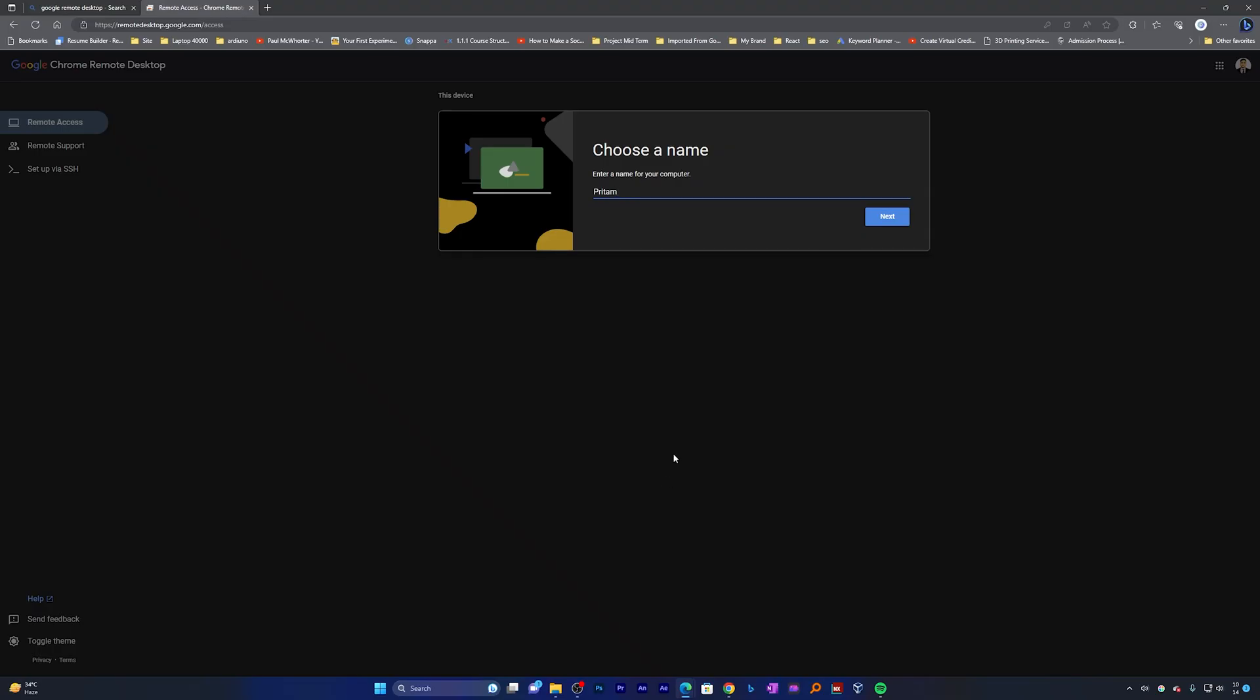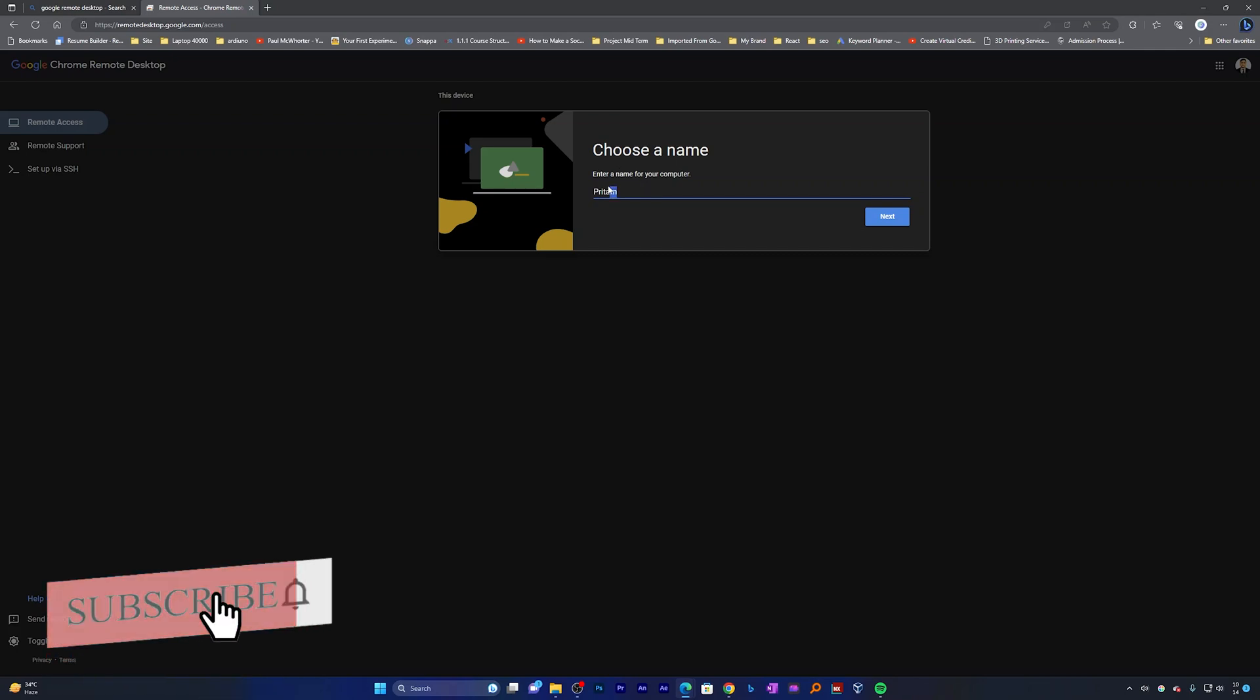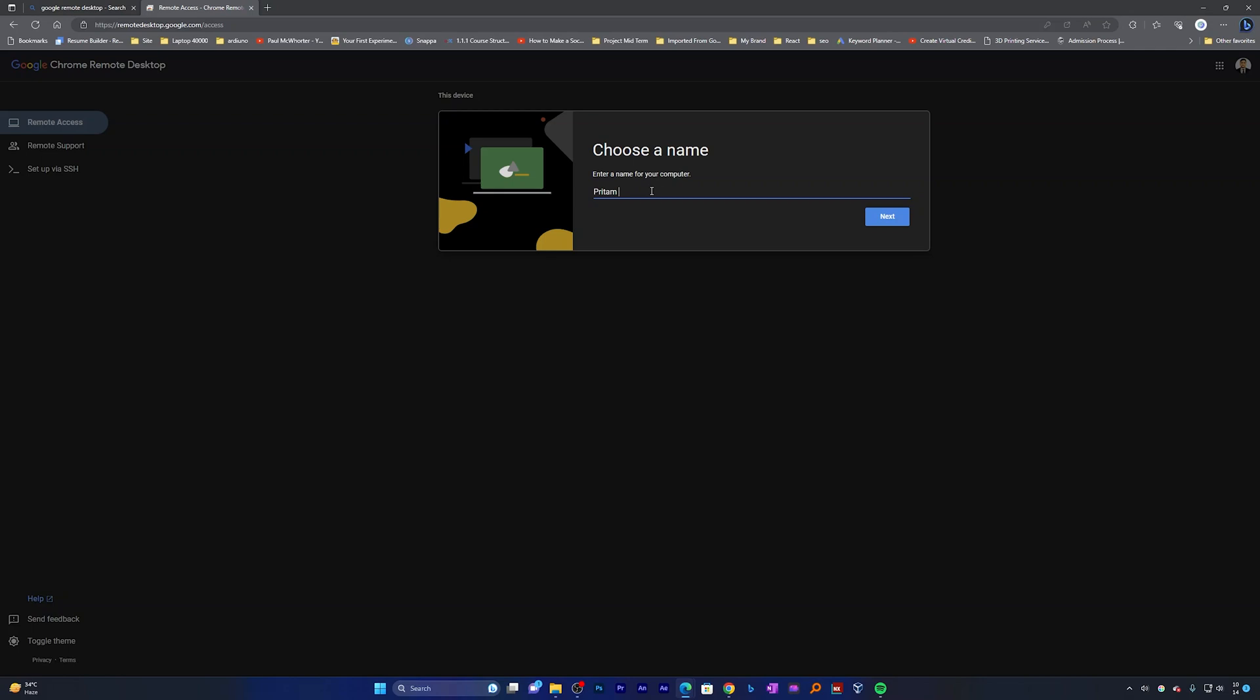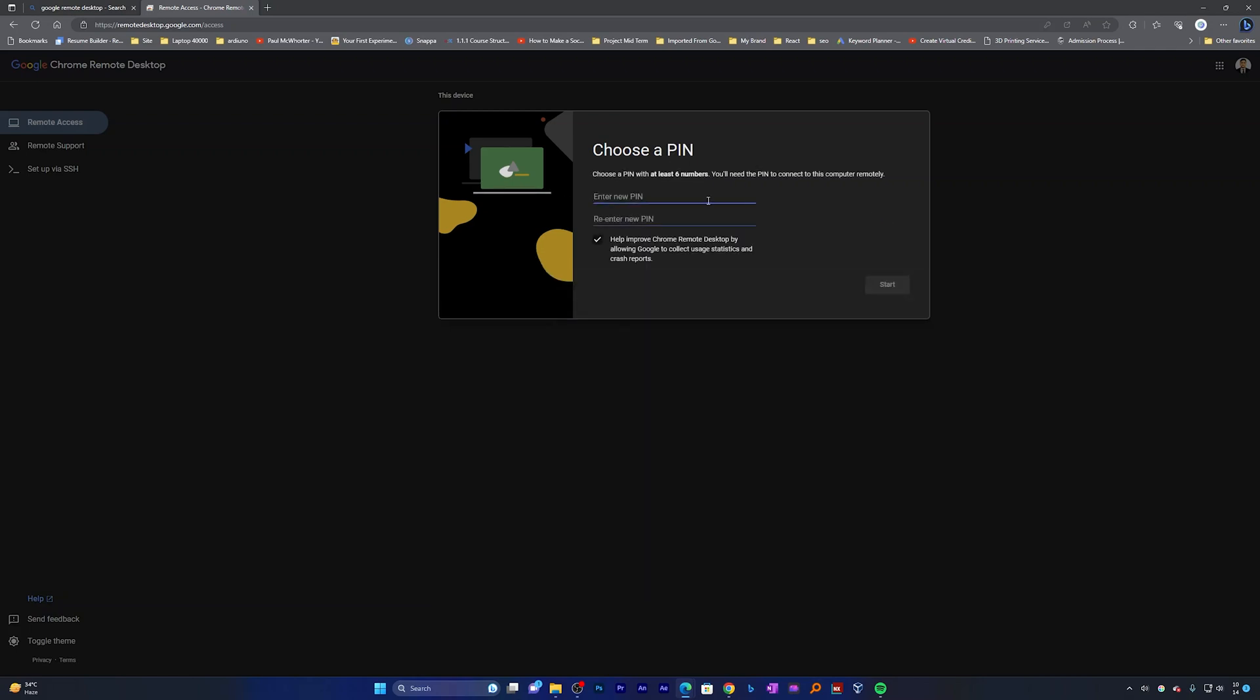And this will eventually install this extension in your browser. Now here you can put your system a name, so for example this one is desktop so I'm gonna write desktop Preterm Desktop 1, and then I'm gonna click next. And here we need to set up a PIN so that I can access this PC. So let me quickly put a PIN there.